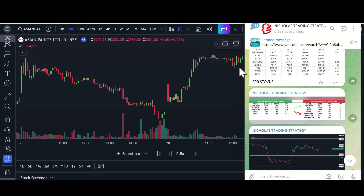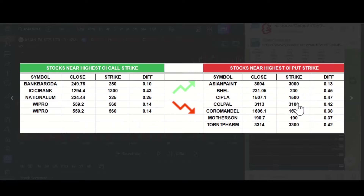Hello friends, welcome to my trading channel. Today we are going to discuss how to trade with open interest levels. This is my public Telegram channel — if you wish to join, I will give the link in the video description box. Just click it and join. In this channel, daily morning before market open, I update relevant information.